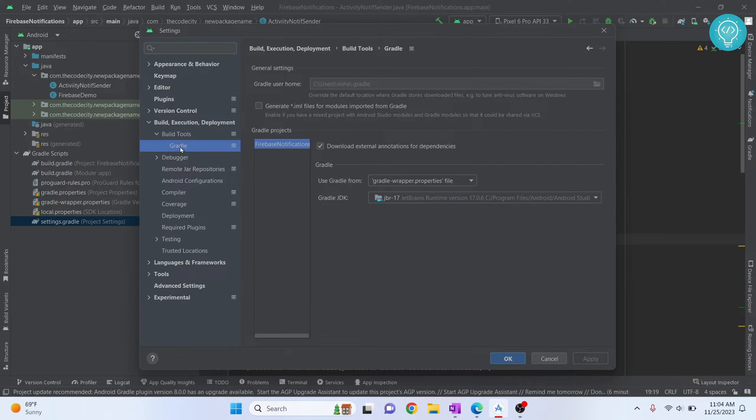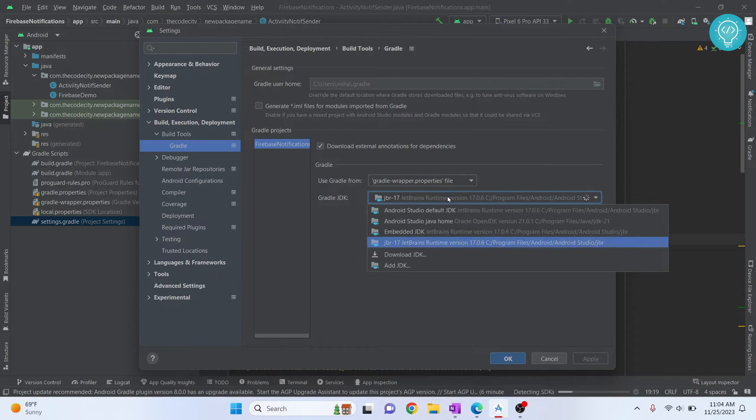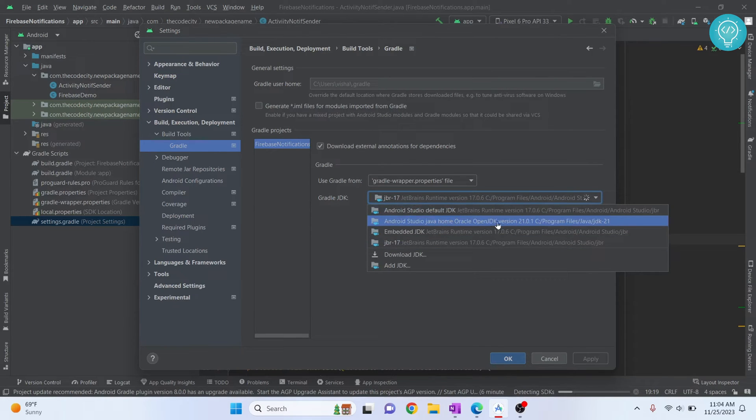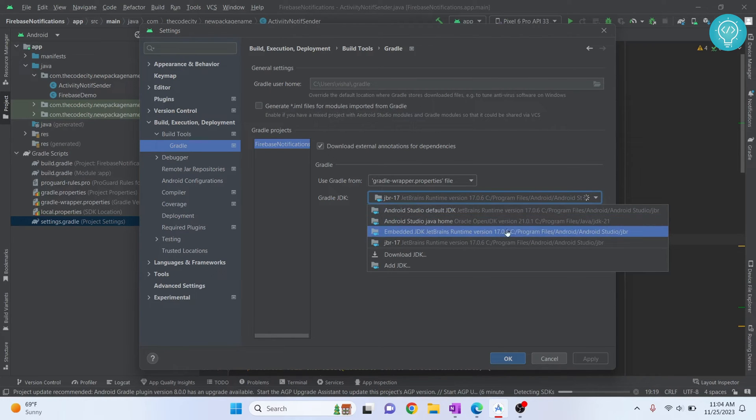Here you will see Gradle JDK. Now this is the JDK version that is being used—there is 17. Now click on this and we can choose version 21 from here, or other embedded or IntelliJ default JDK. So I'll choose version 21.